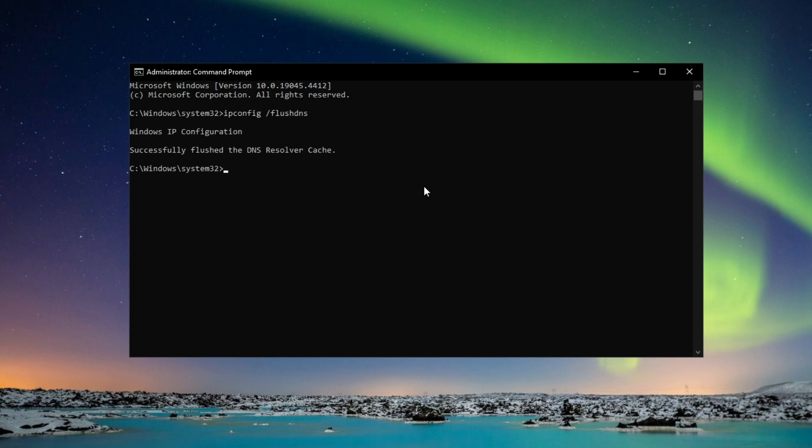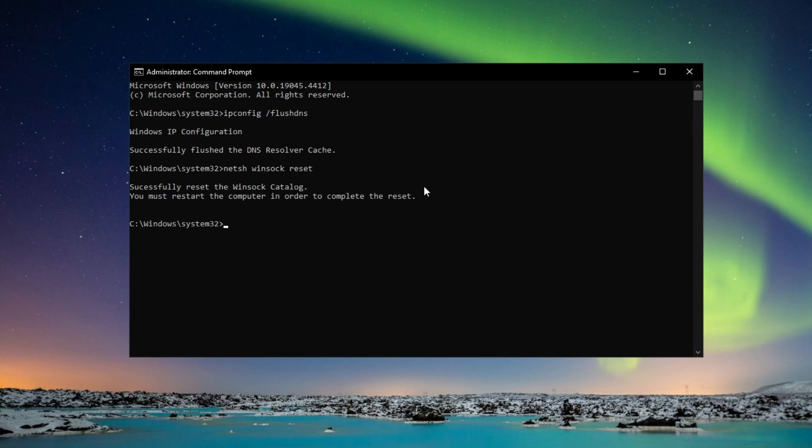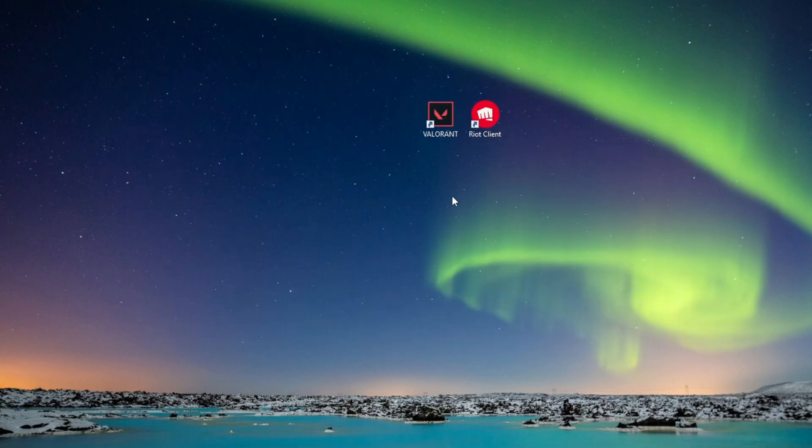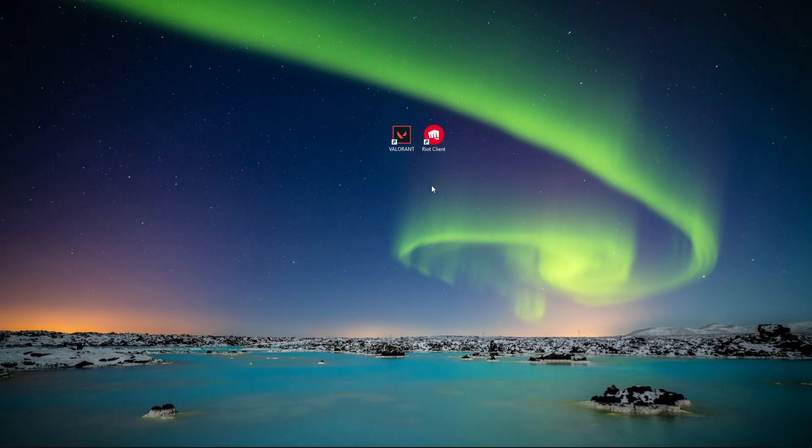Now once that's done, then type netsh winsock reset. Alright, if this is done, then close it down and now you should restart your PC and check if FND will work.